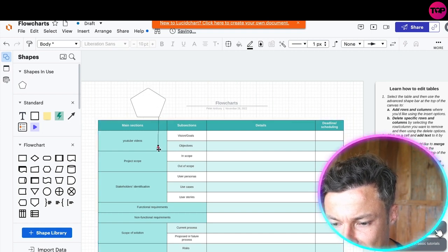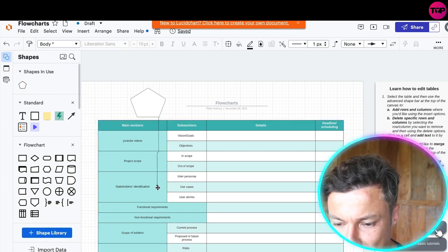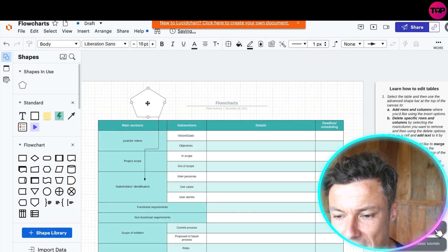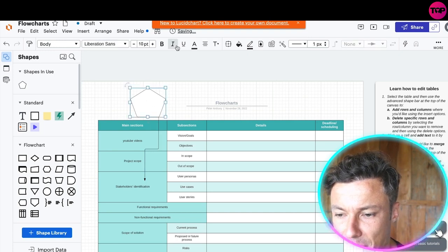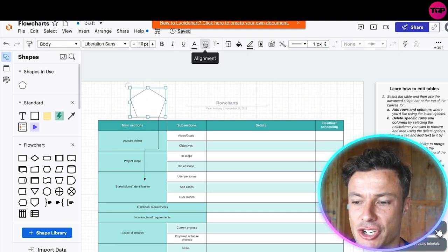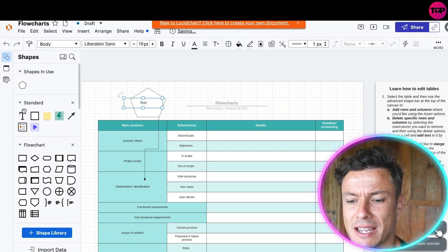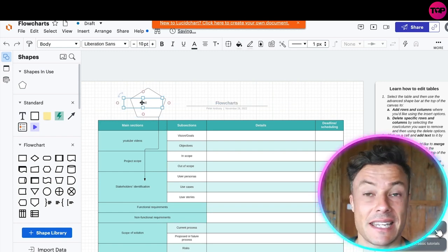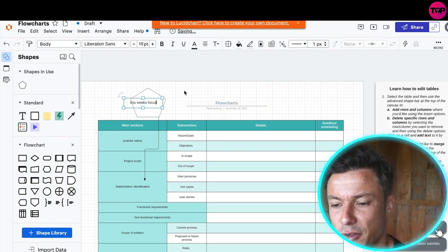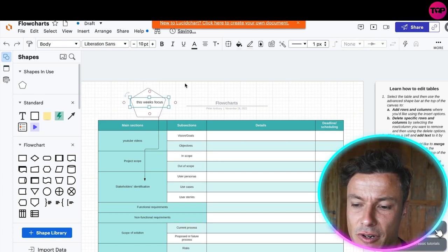I can then add in different things. I've now added in a label and maybe I want to point out a particular section on this. Then I can add my notes into this particular section. I can then just drag in and add text, maybe I want to say this week's focus.